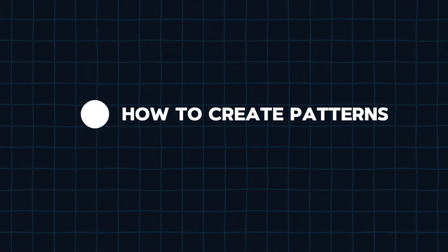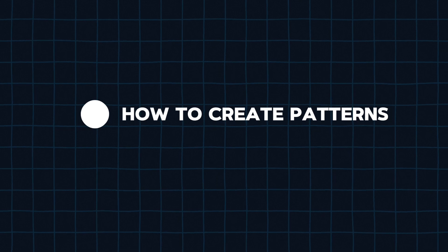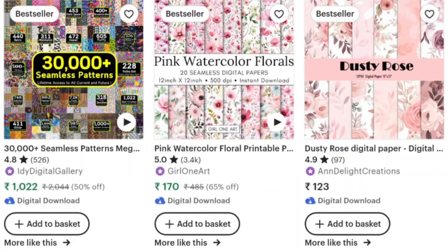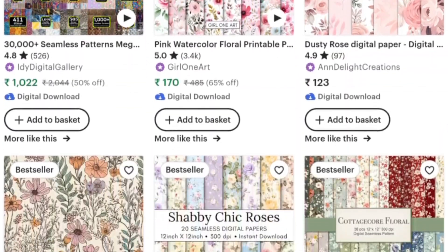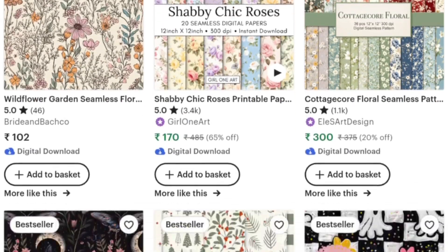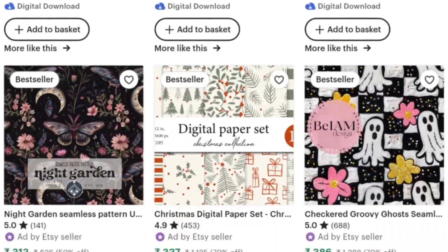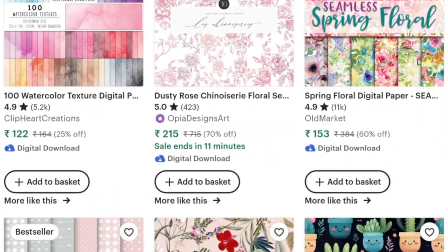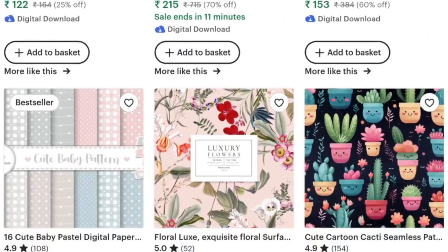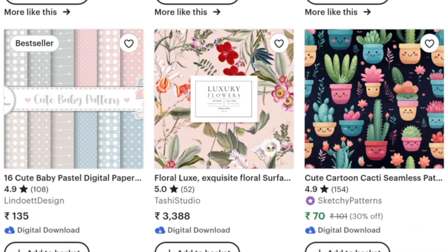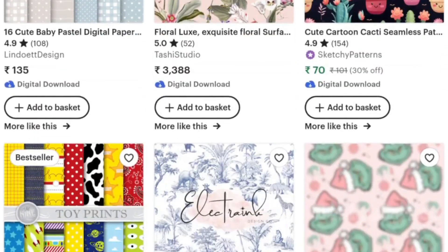First, we will check out how we can create the best-selling patterns, like these products people are selling on Etsy using AI. As you can see, all of them are making a lot of sales. They are simple, seamless patterns, but they might take a lot of effort if we try to make them from scratch. However, that is not the case here, because we are going to use AI to create them.